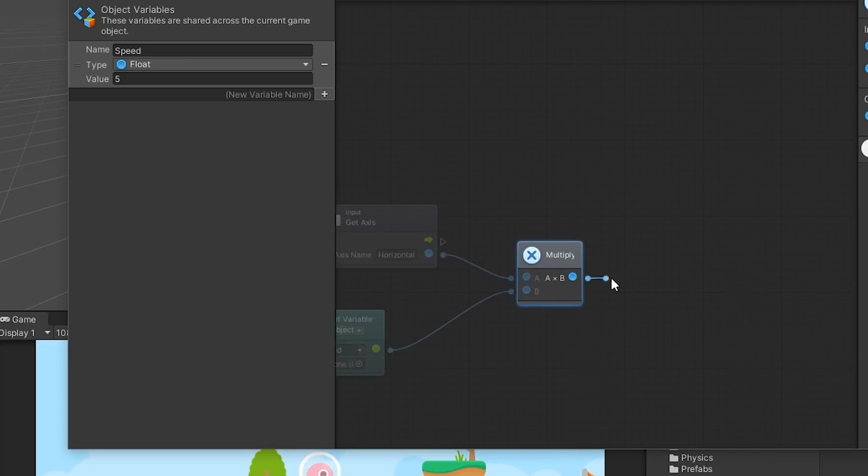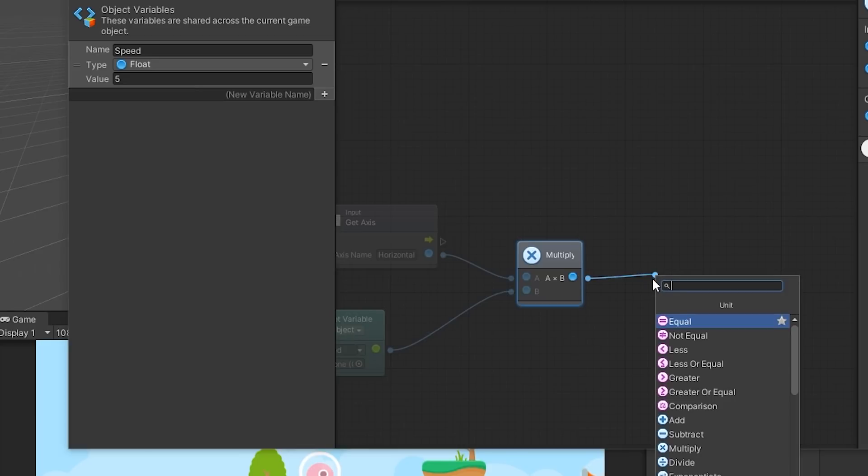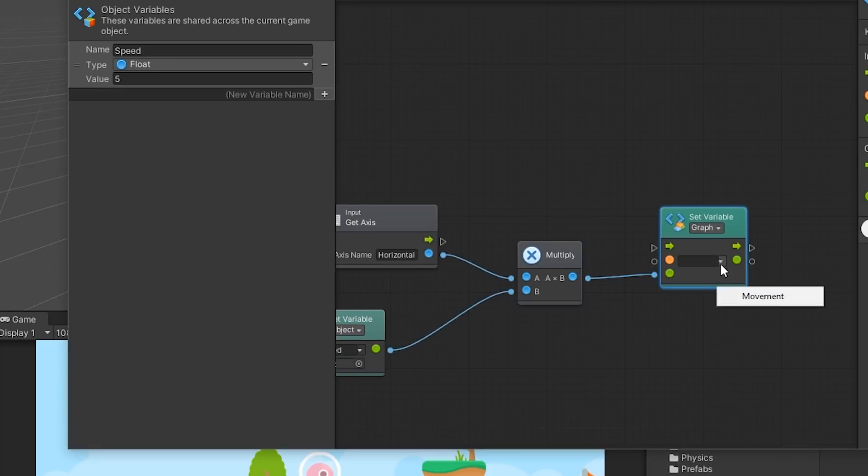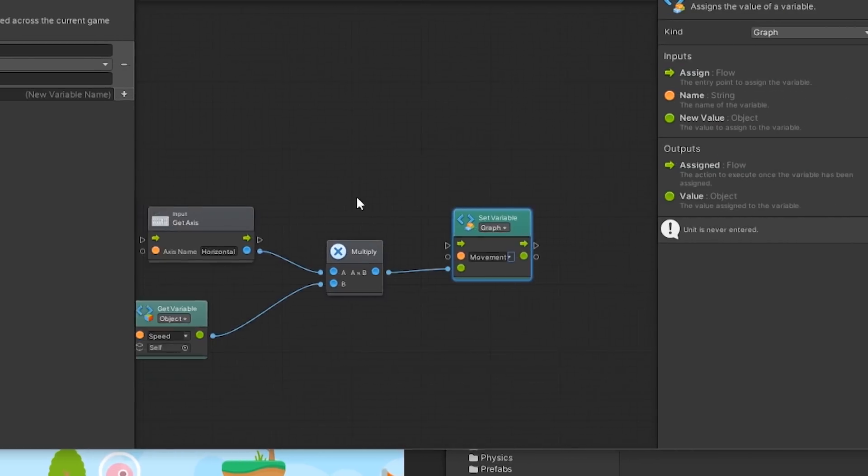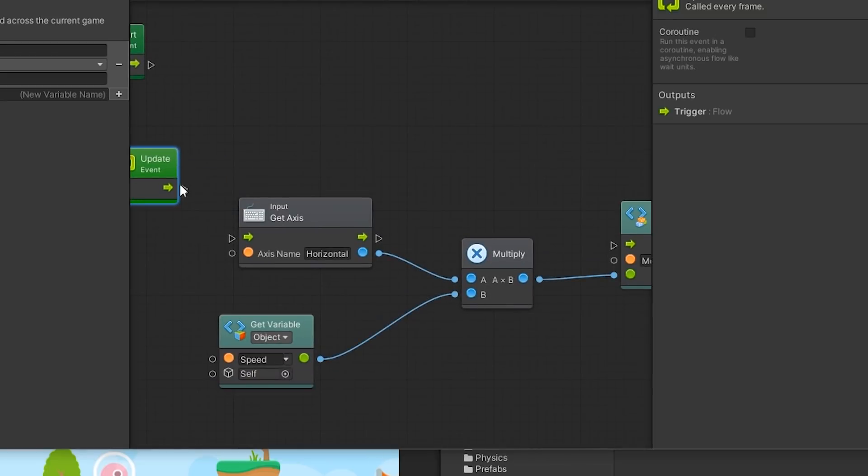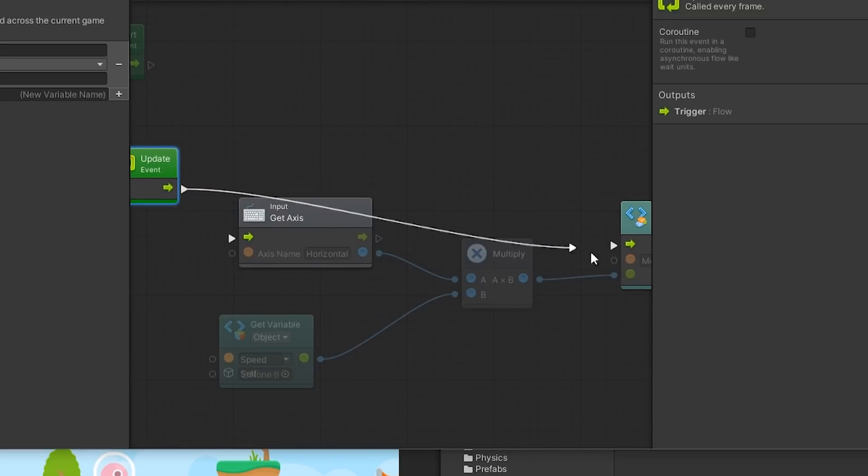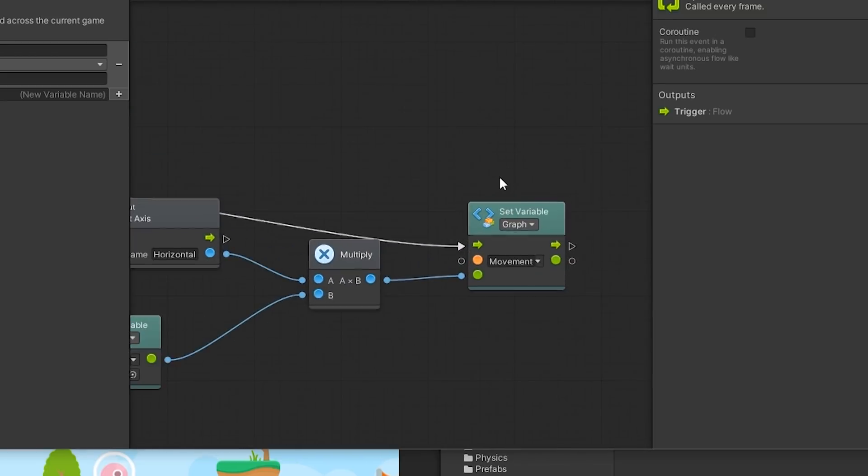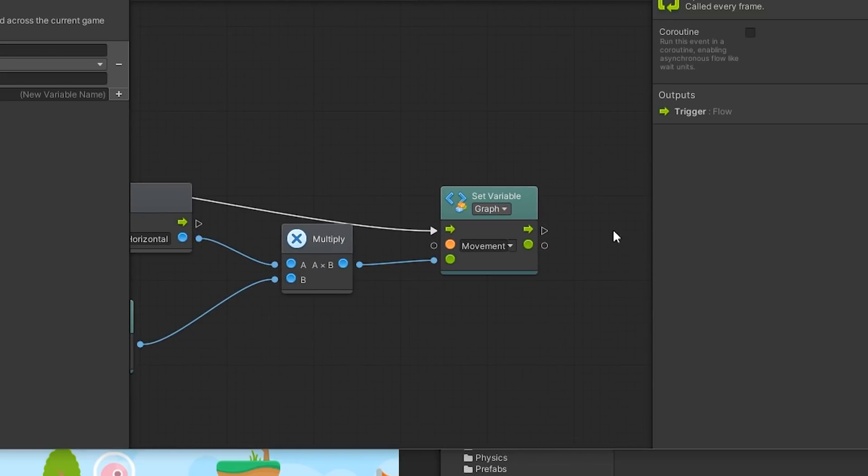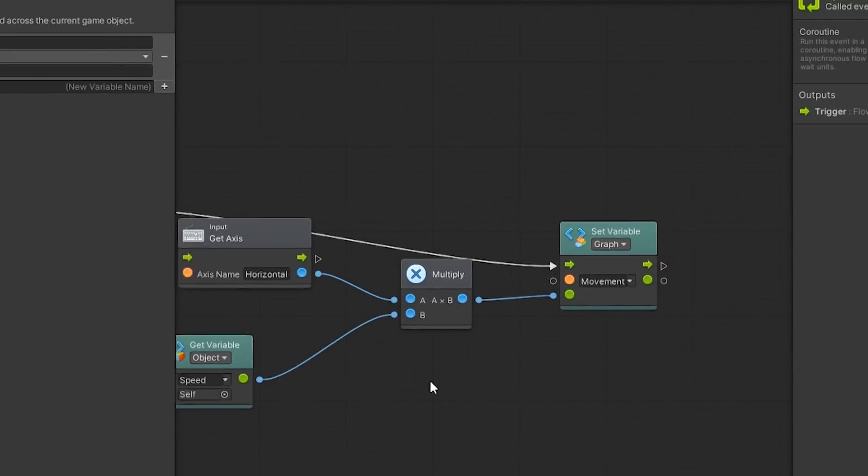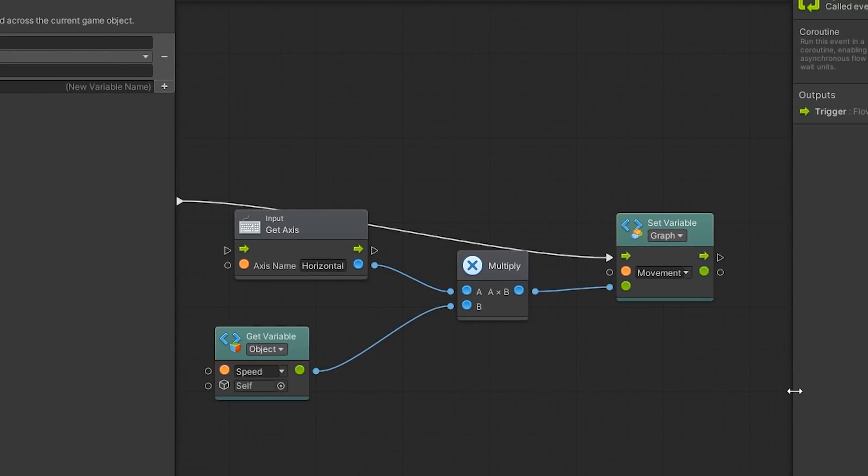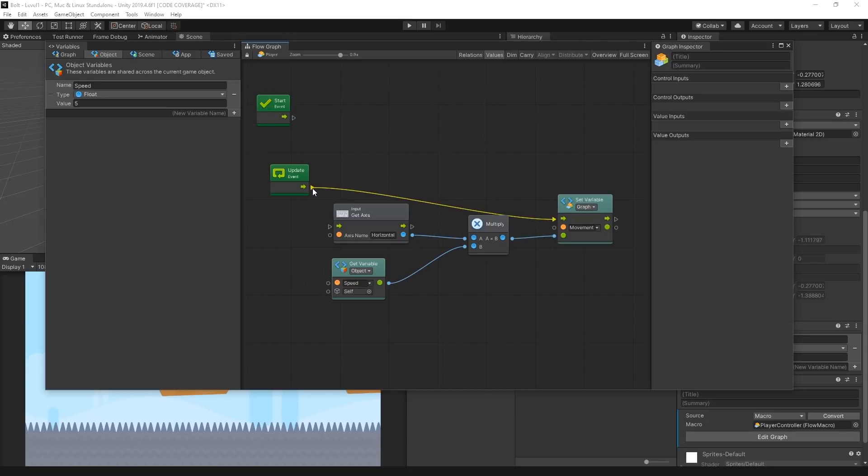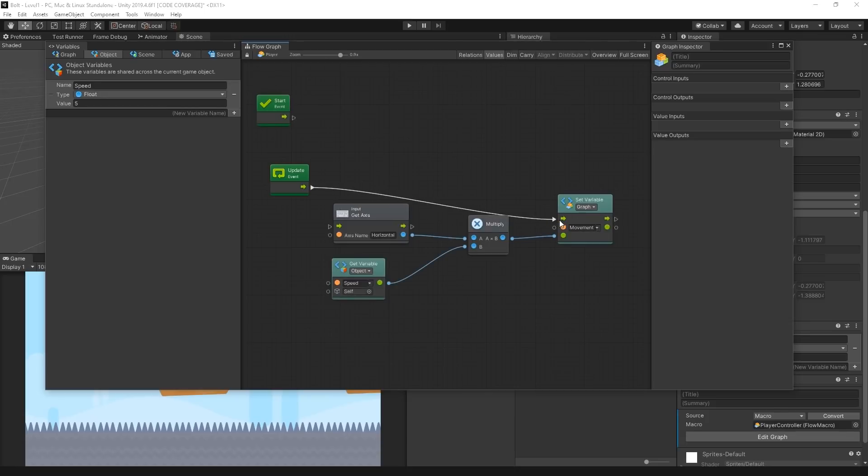We want to assign the Multiplied value to the Movement variable. Select the output port of the Multiply unit and add a new unit called Set Graph Variable. We connect the Update Units port to the Set Graph Variable unit's Import port, so that we can get the input axis's horizontal value every frame. If we wanted to delete a connection from a unit, simply right-click on the port of the unit to remove the connection. We have a way of generating the velocity, but how do we move the player?